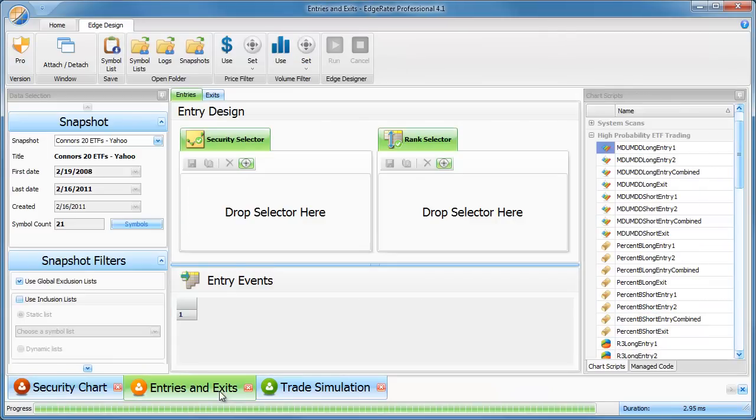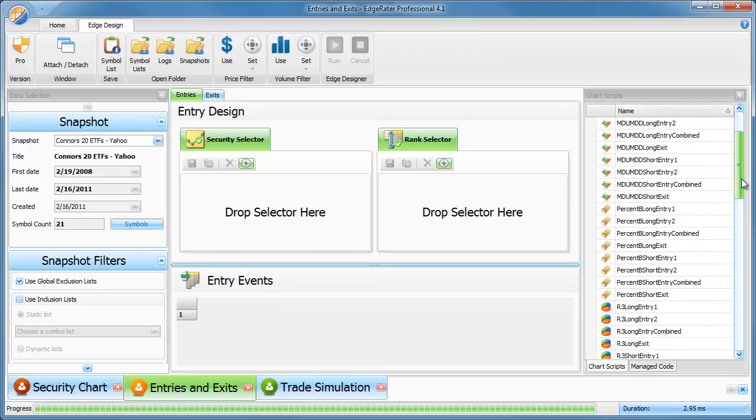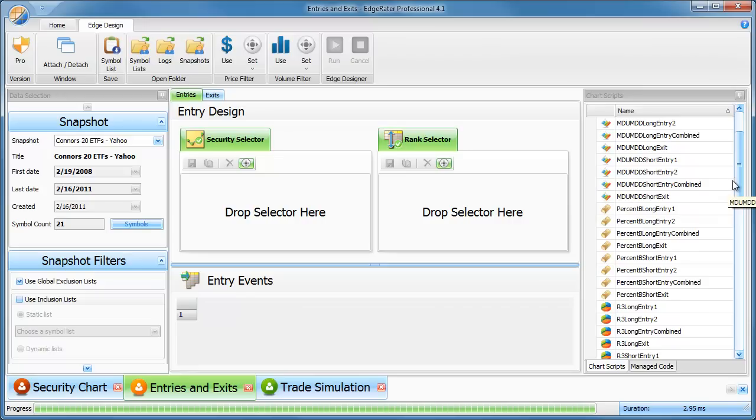Let's go back to the entries and exits tab. For instance, say we wanted to do a back test on the Conors 20 ETFs. I already have my snapshot set up with three years worth of data in here.